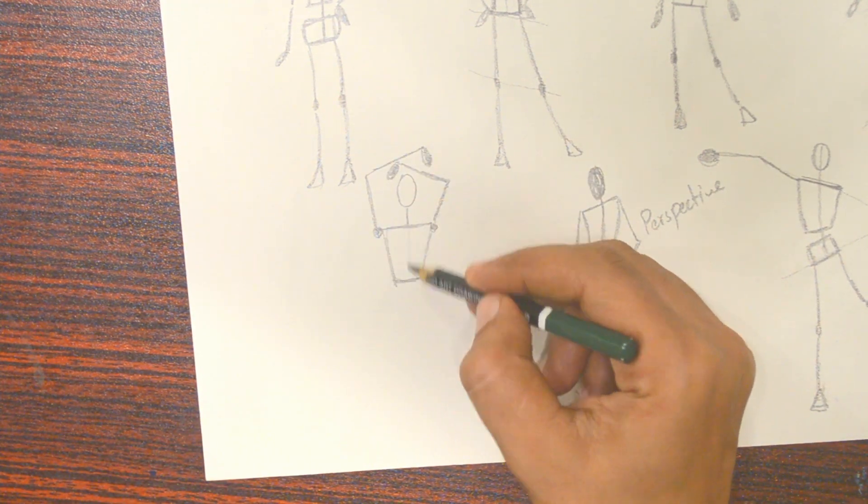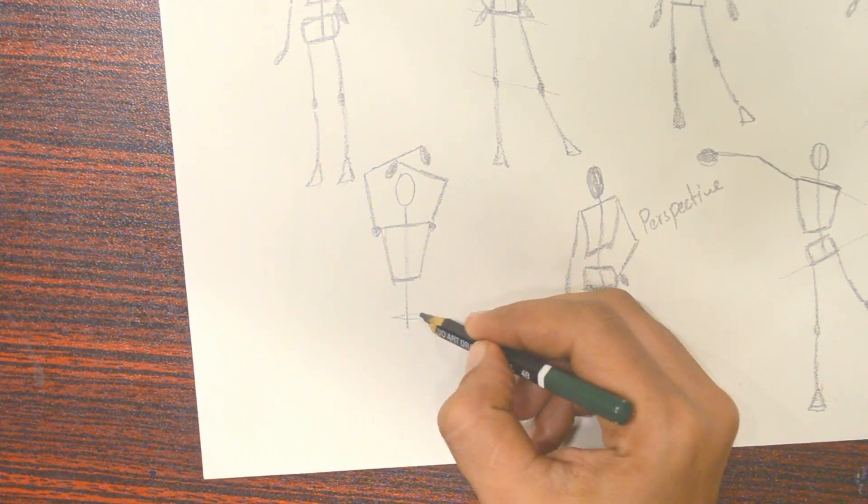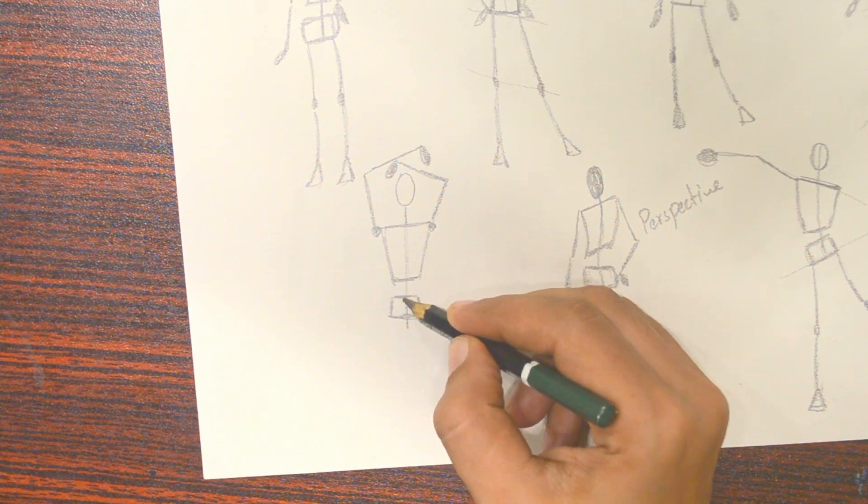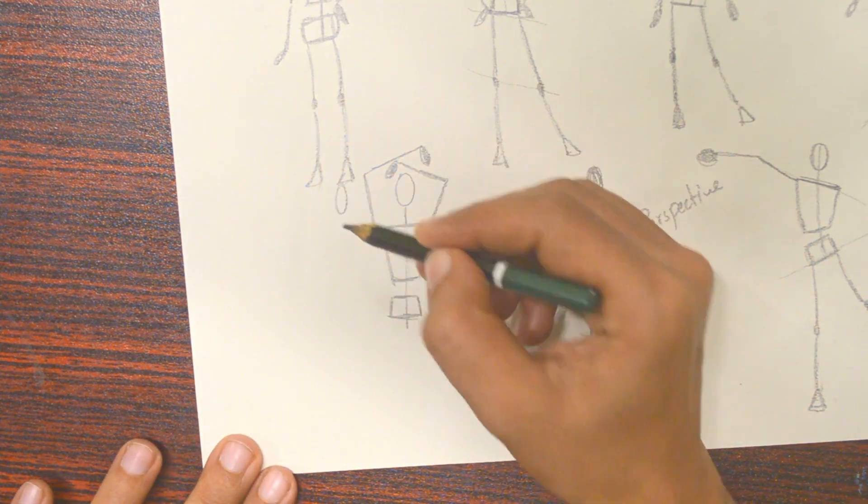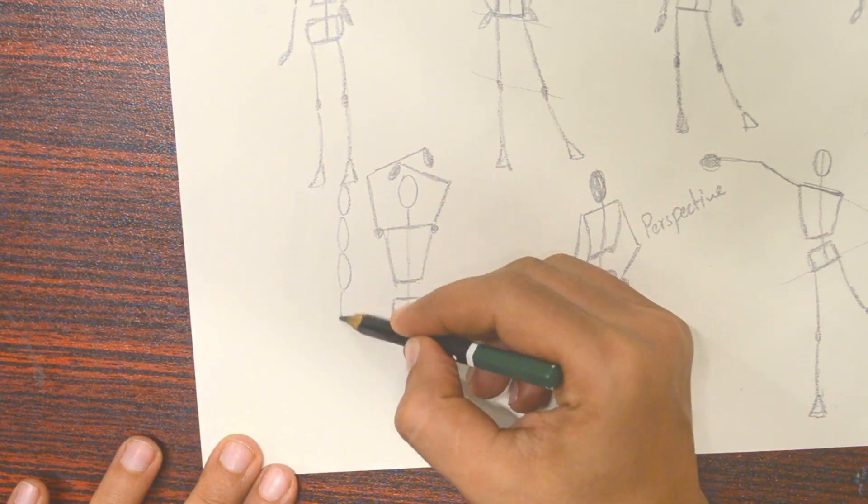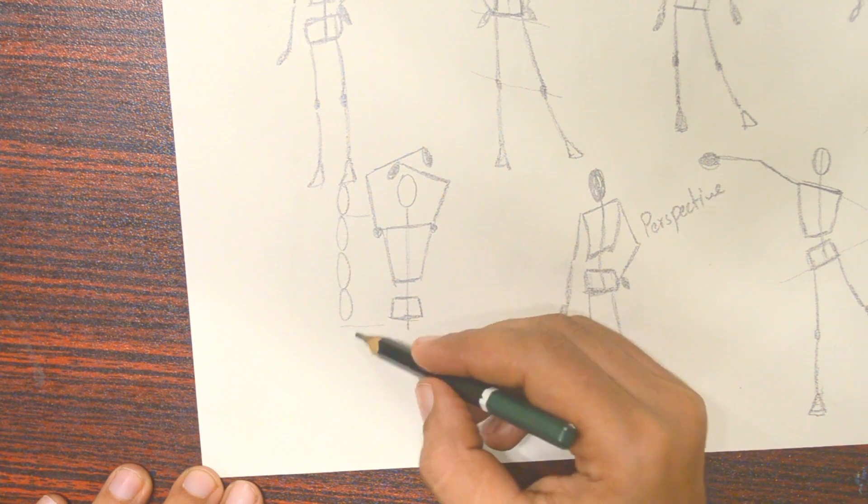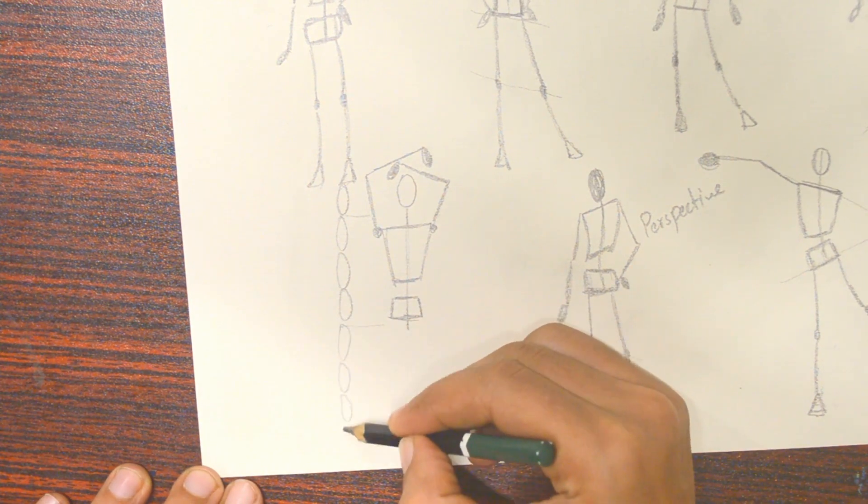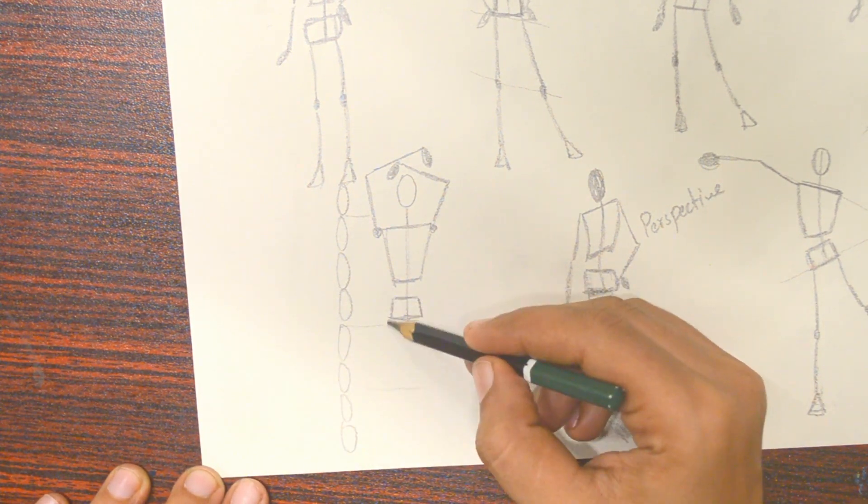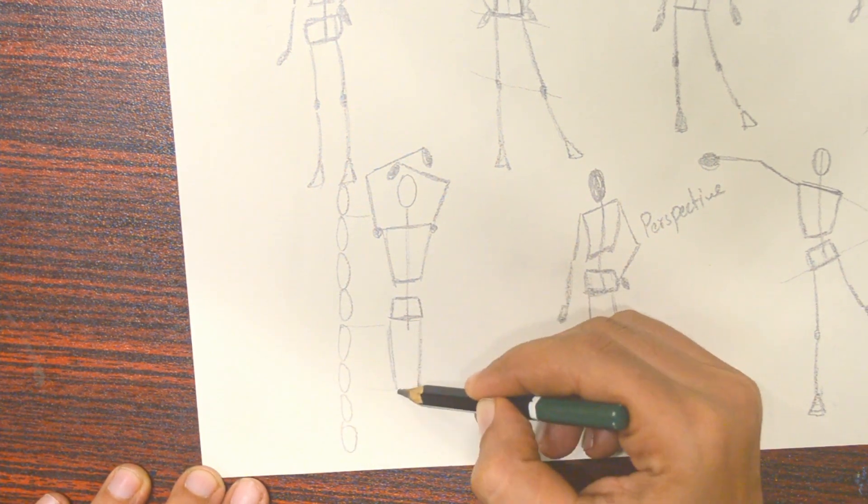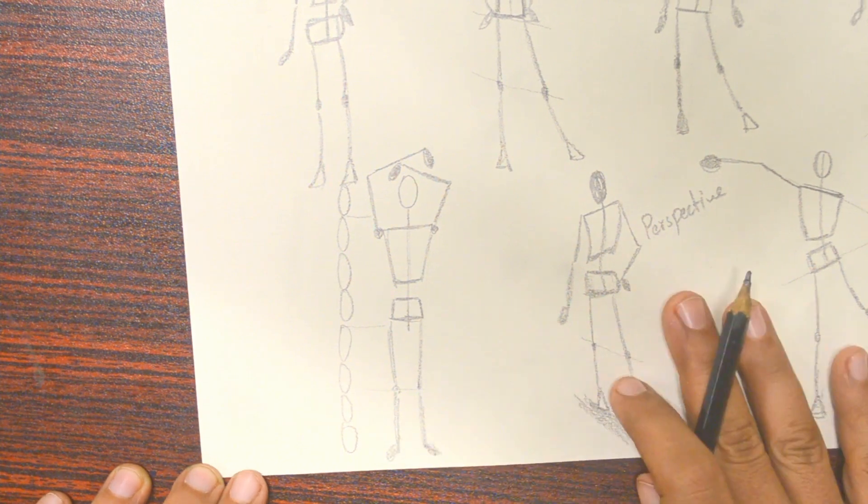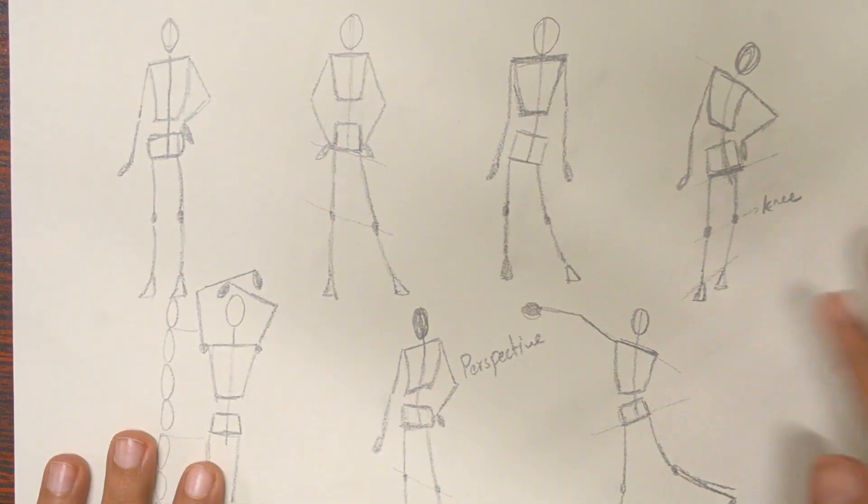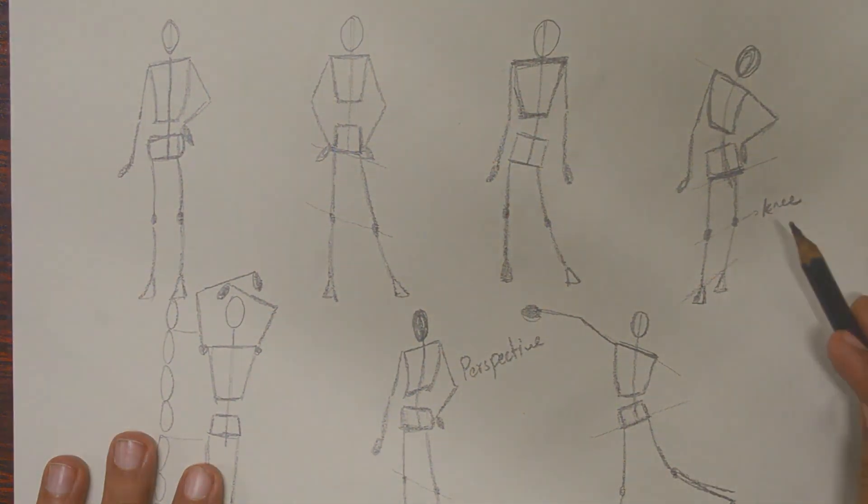With these techniques, we can easily draw any pose we want. That's all for today's tutorial, and I hope you found it enjoyable. If you want to see more tutorials like this and learn more simple drawing techniques, please subscribe and share this channel. Goodbye and take care until the next tutorial.